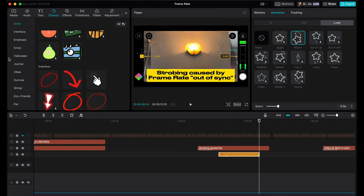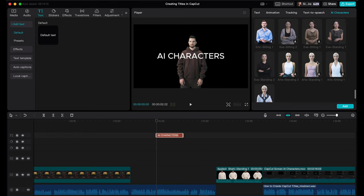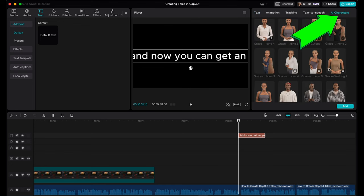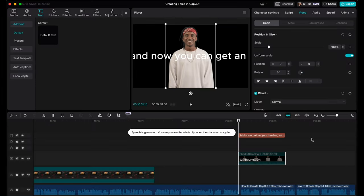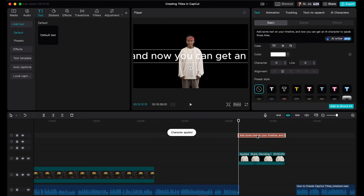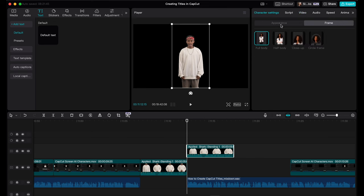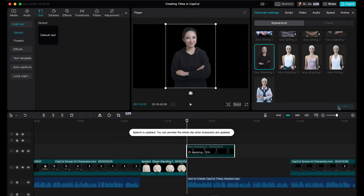CapCut desktop now has AI Characters, which let you generate a video of someone talking to camera based on text you input. Add some text on your timeline, select it, and head to the AI Characters tab. Click on characters for a quick preview. When you've found the one you like, click Add — CapCut adds a video clip below the text clip in the timeline and starts to generate a video. Once finished you can delete the text or keep it for captions. Press play and watch your AI character say the lines you gave them. If you change your mind and want a different character, head up to Appearance, select another character, and click OK.